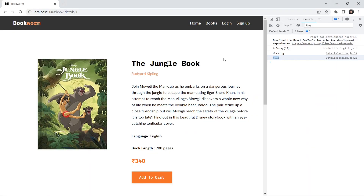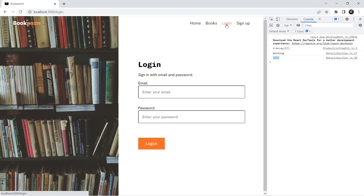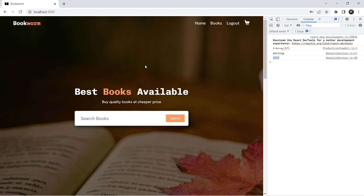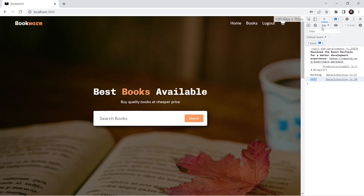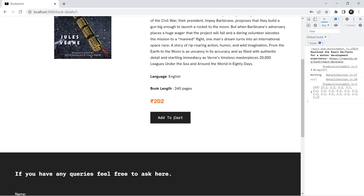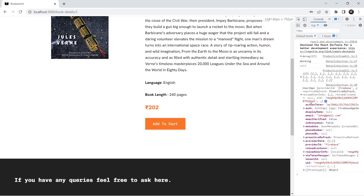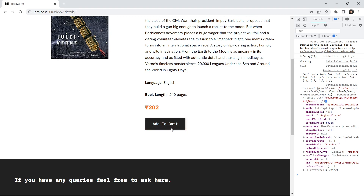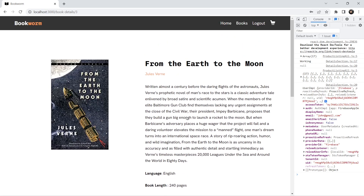Let's just log in — we had credentials john@gmail.com with password 123456. Now we've successfully logged in. Let's go to our books, click on a book, and click 'Add to Cart'. Now you can see we are getting the user object instead of null, because we've logged in. With this user data, we can create functionality: if the user exists, add to cart; if not, redirect to the login page.